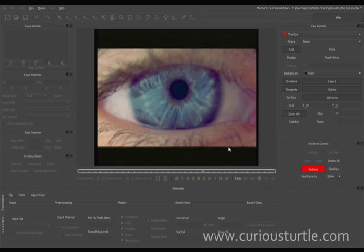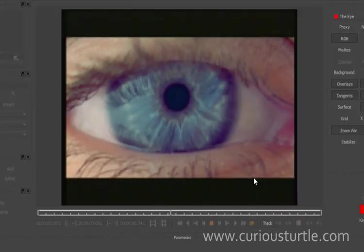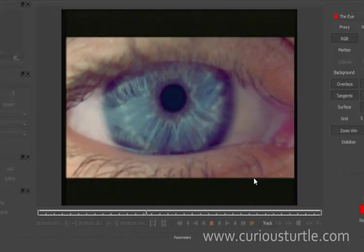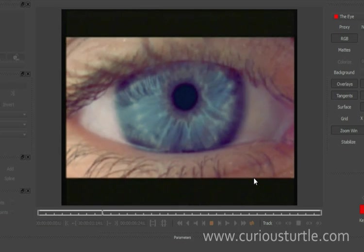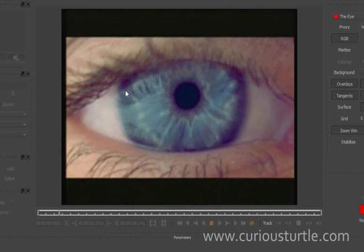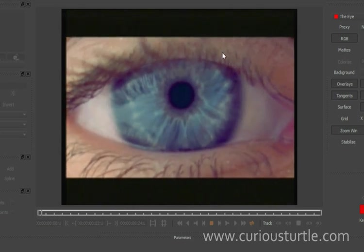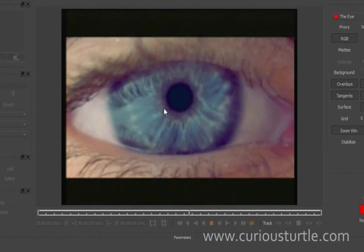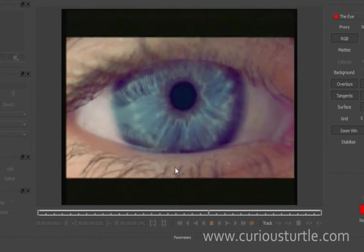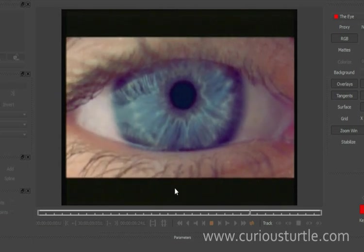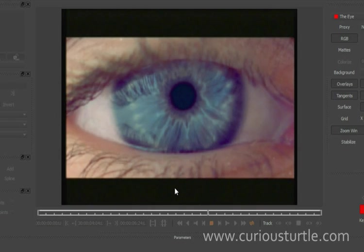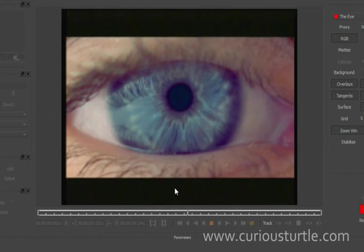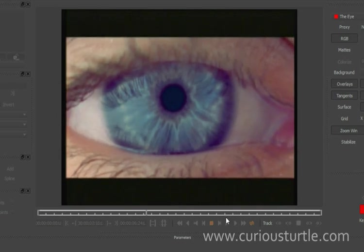So the project we're going to look at now is to take this eye footage and give it a sort of alien invasion quality to it. We're going to black out the whole of this iris here. Now one of the problems we've got is that obviously the eye is shaking around a bit, so this could give us a few problems when we're rotoscoping, but not when we're using Mocha.